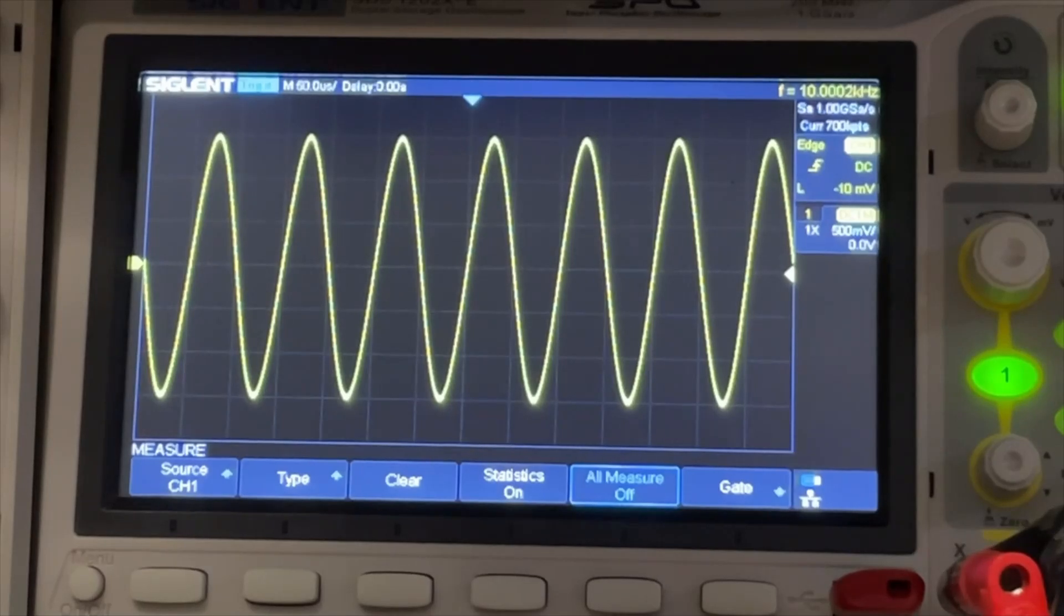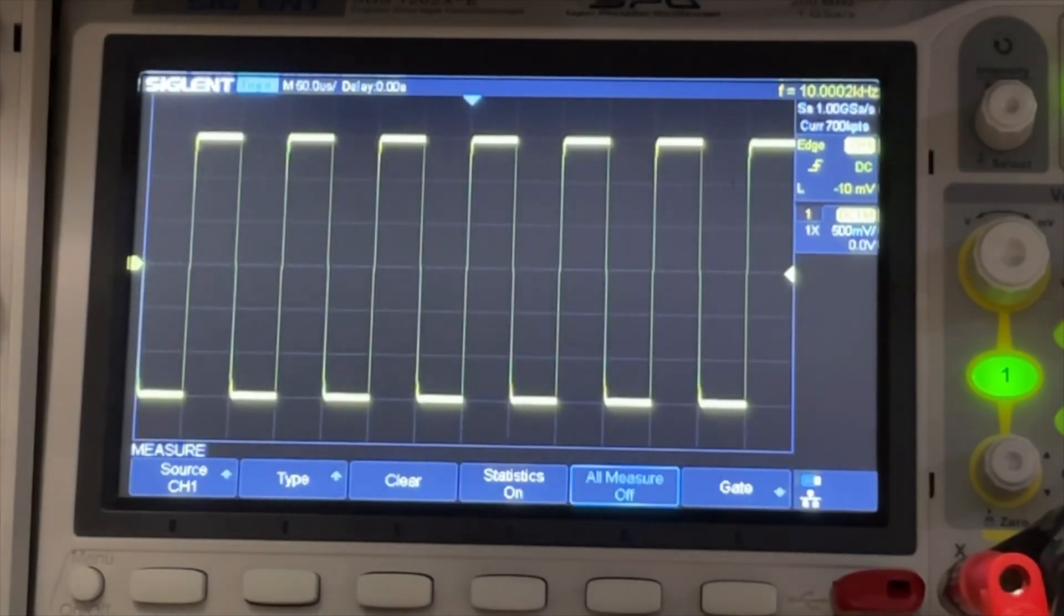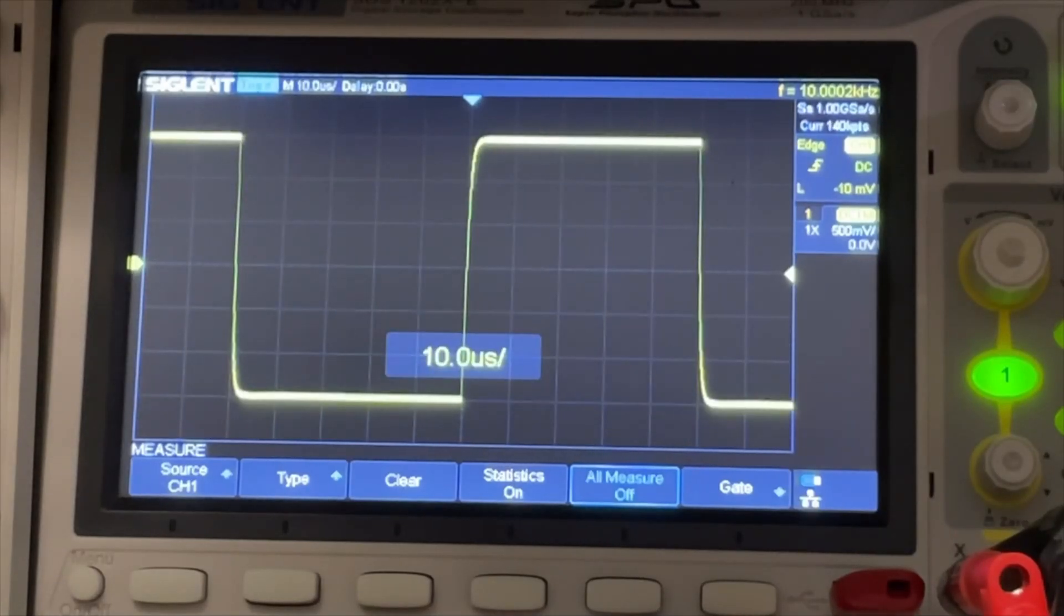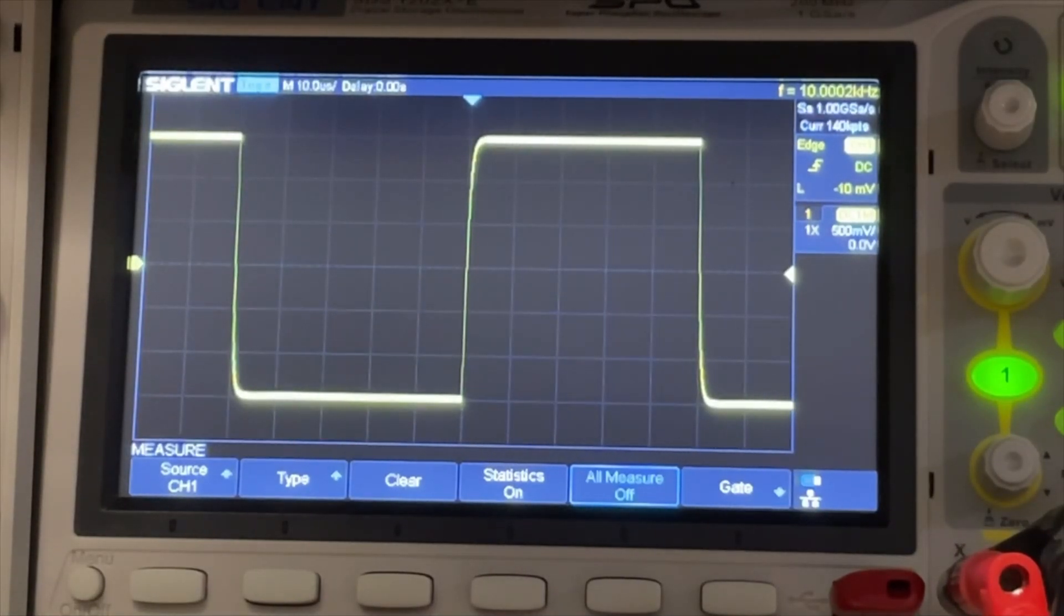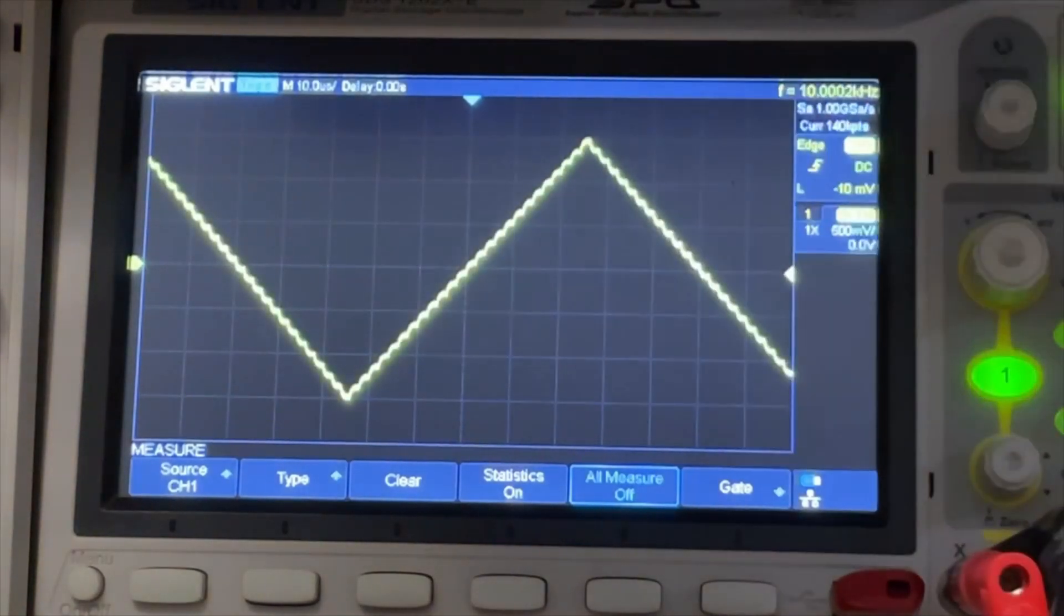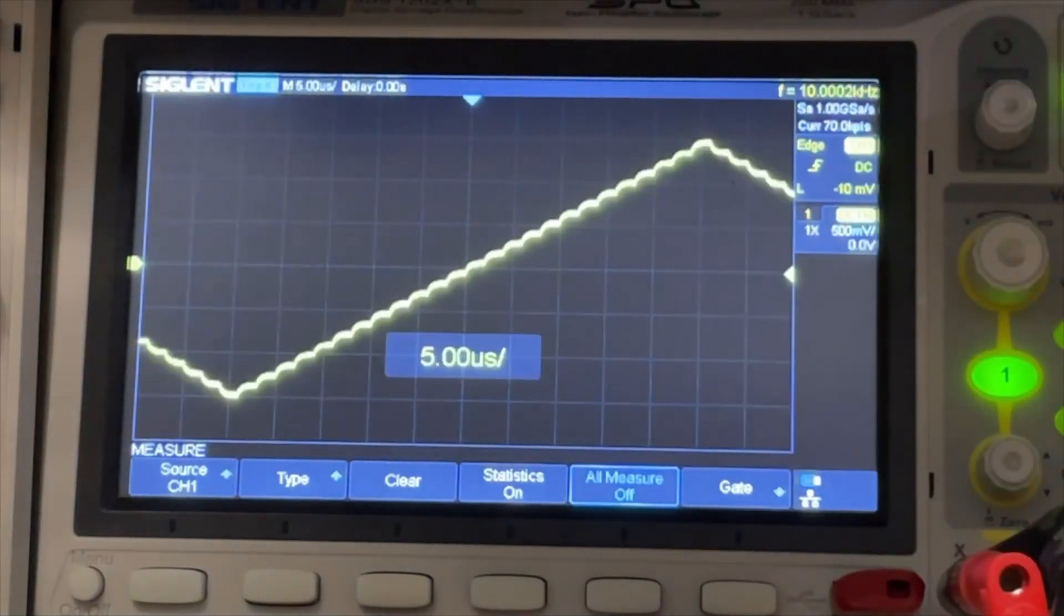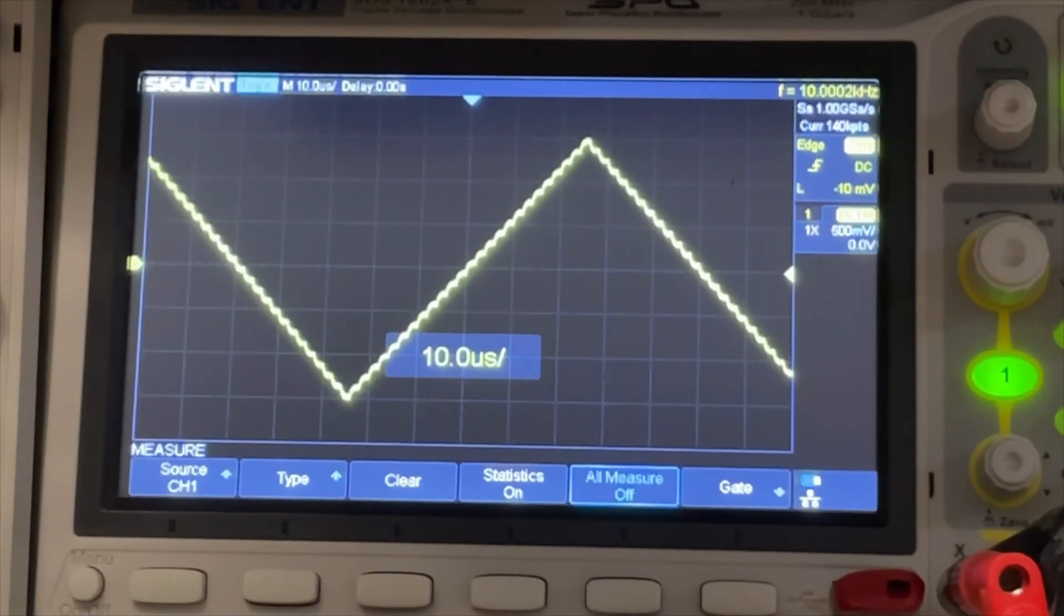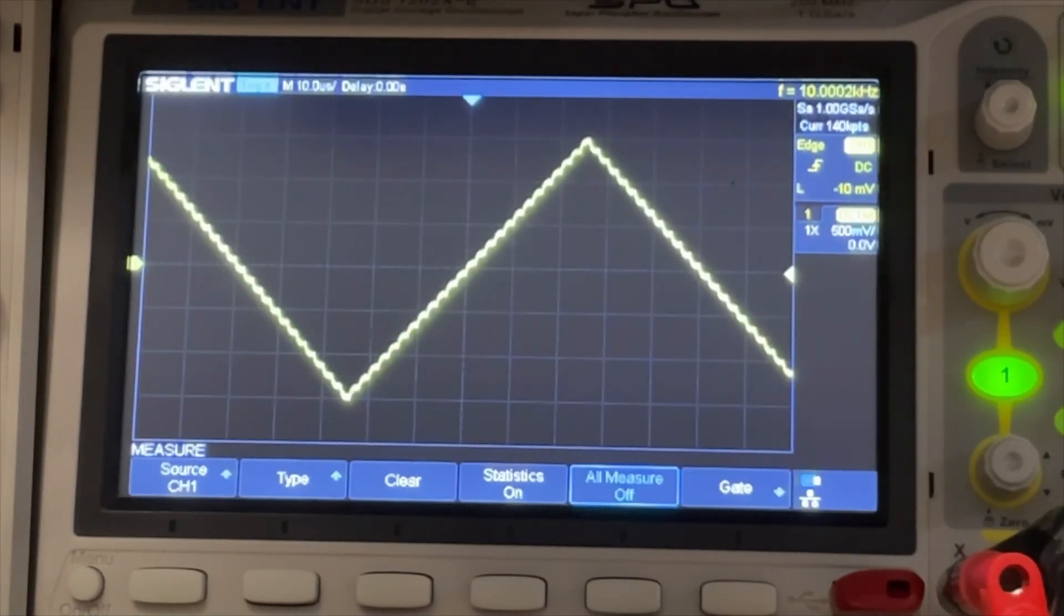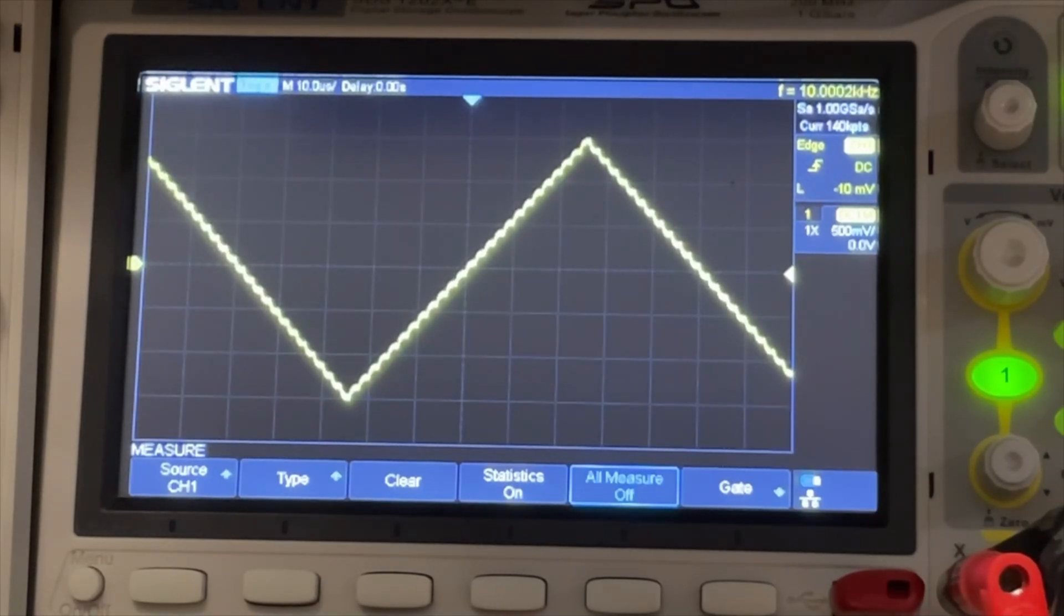I will change the wave to squares. Not bad at all. Let's do a ramp. The ramp is a bit rough. So the sample rate is not that high probably. Maybe if I change the frequency a little bit. If I go a little bit higher.